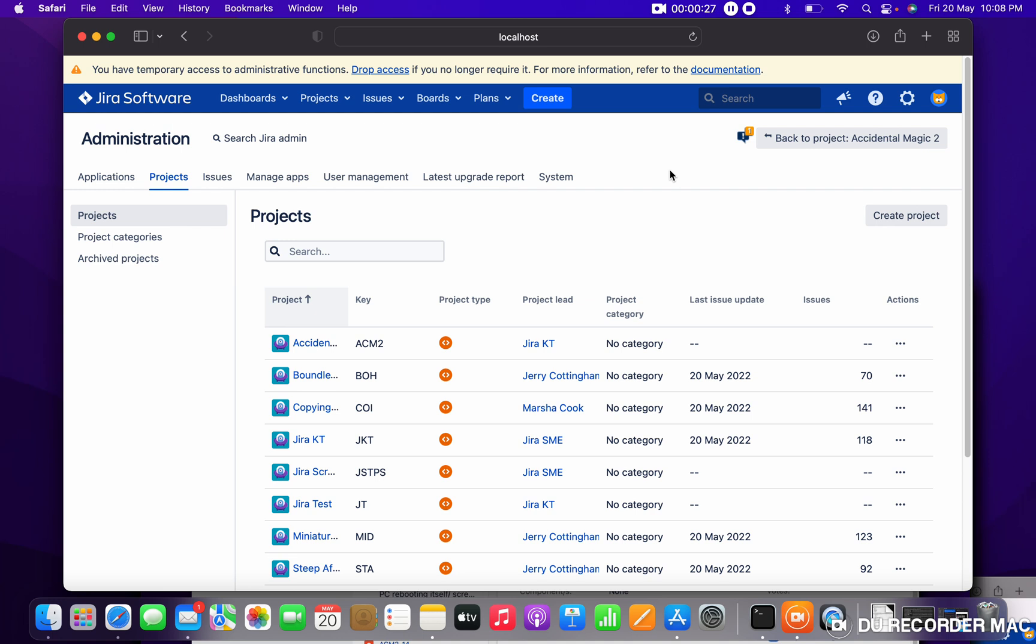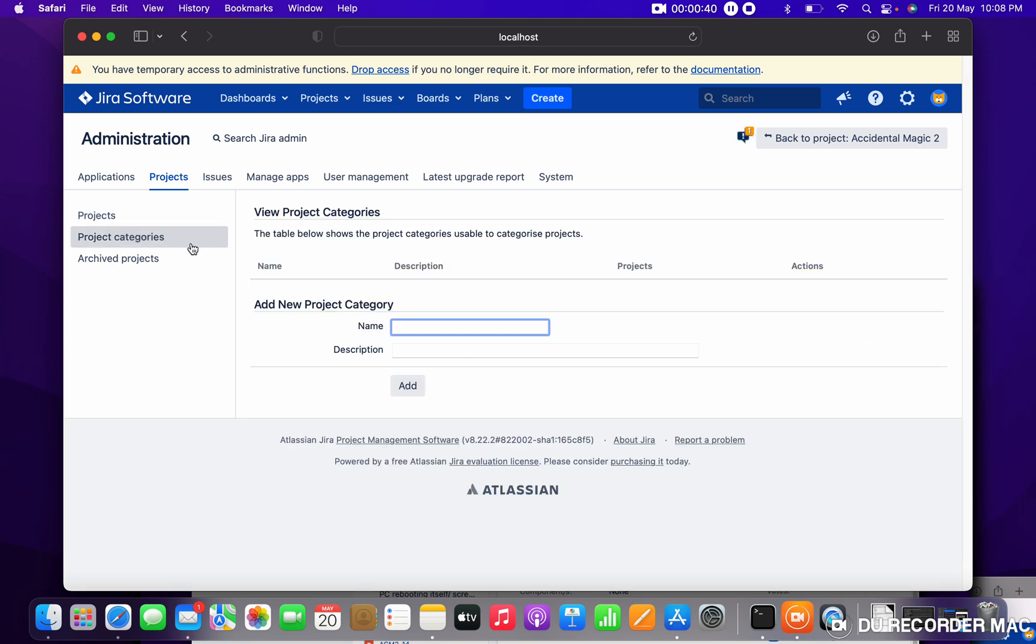Is it a thumb rule? No, it is not mandatory. Project category can be the same but project schemes can be different. How to create a project category? Just come to Project Category. Here you need to